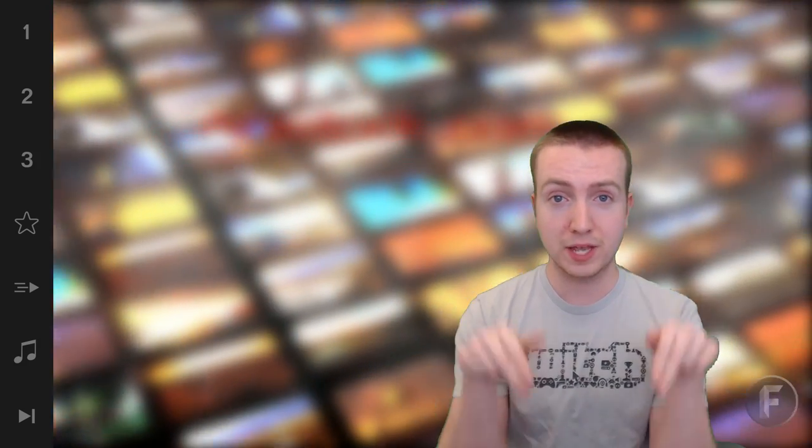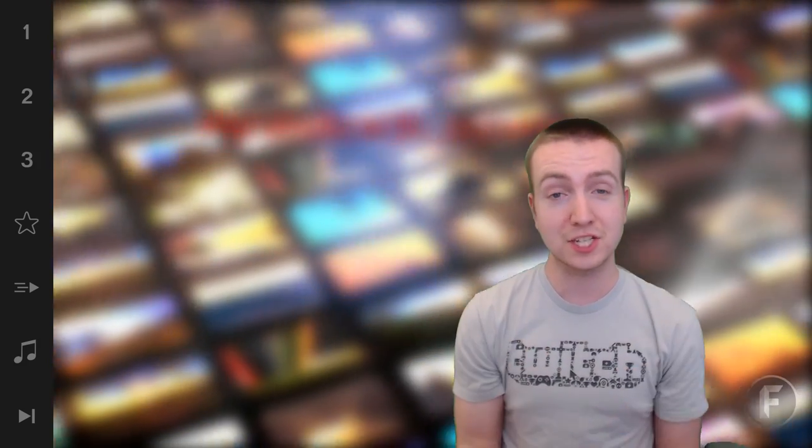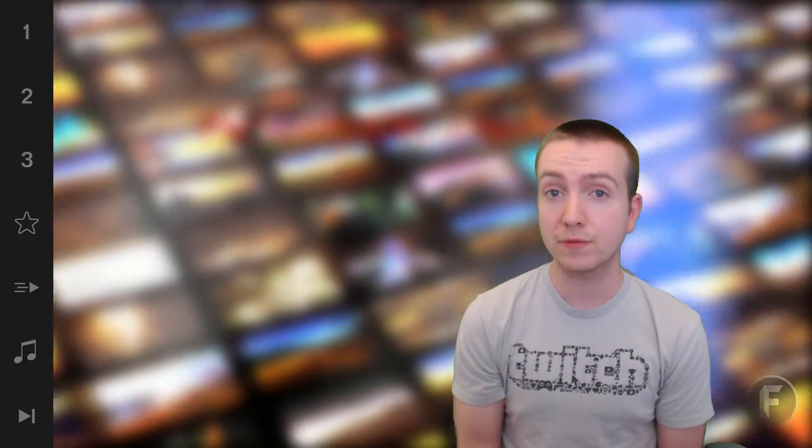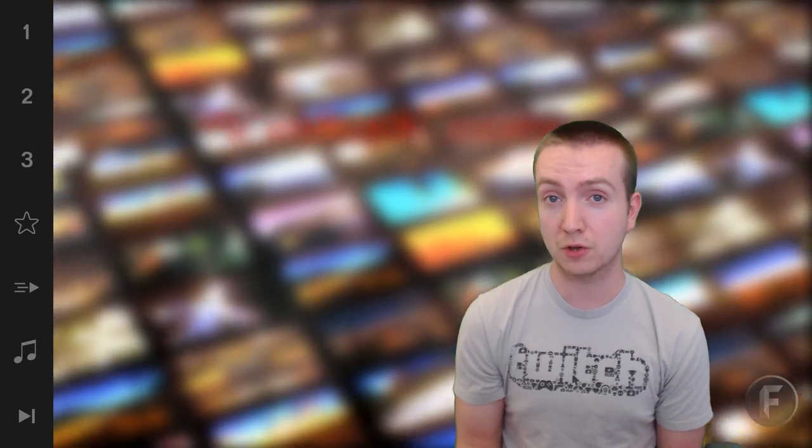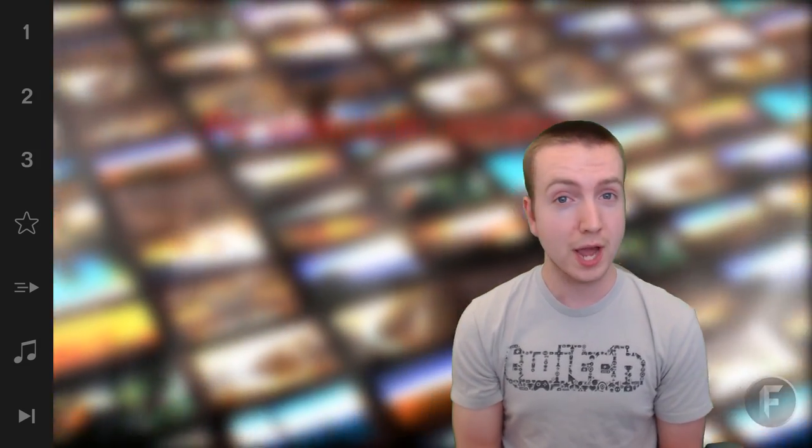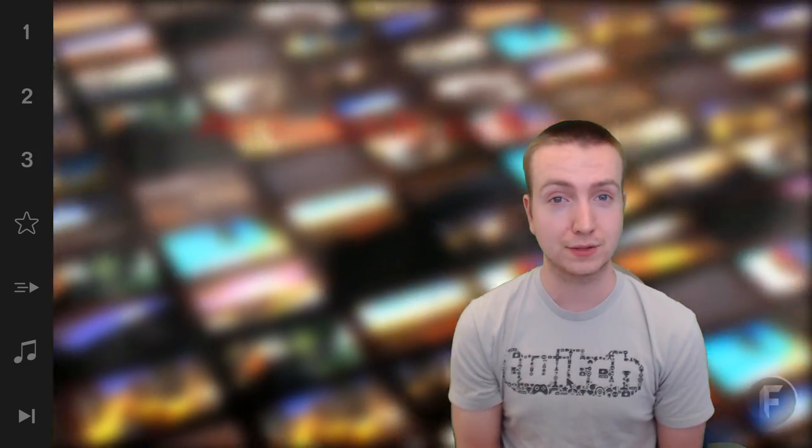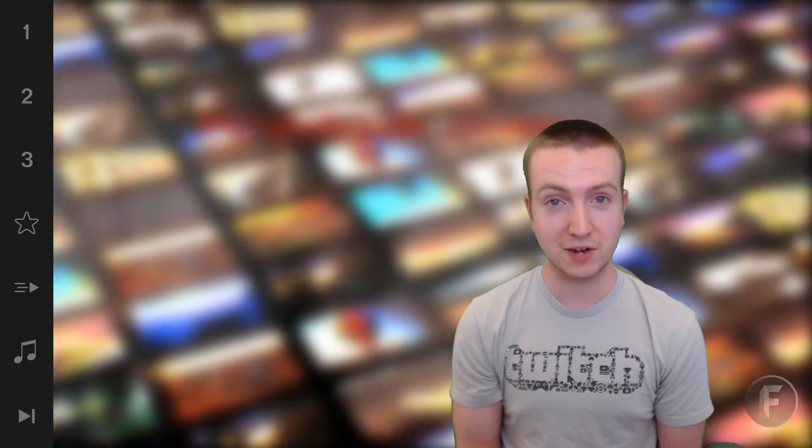So I want to hear in the comments section down below, are you a fan of closed captioning your own videos? Are you going to try and closed caption your videos from now on? I'd love to hear it.